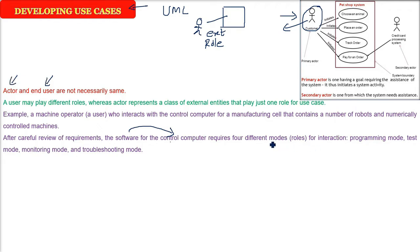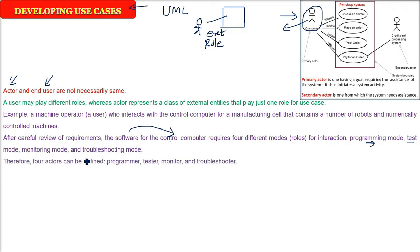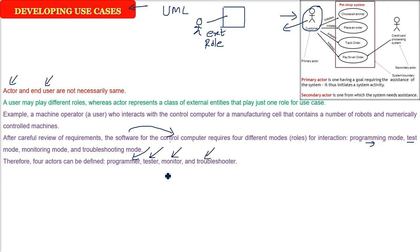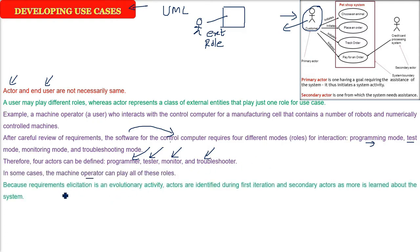One role, one actor. Just an example, four roles are: programming mode, test mode, monitoring mode, and troubleshooting mode. You can even think that there will be four logins for different people. So we have to define four actors because four roles are there. Actor number one is the programmer, actor number two is the tester, actor number three is the monitor, and the fourth one is the troubleshooter. The machine operator, because he will be a human being, can play all the roles, but we need four roles. So four actors will be there.